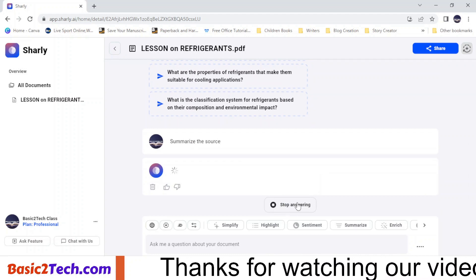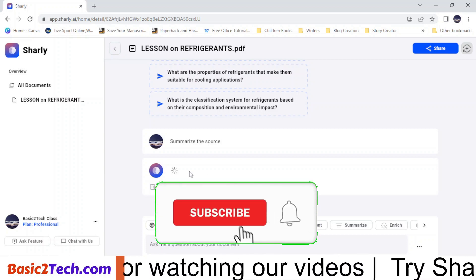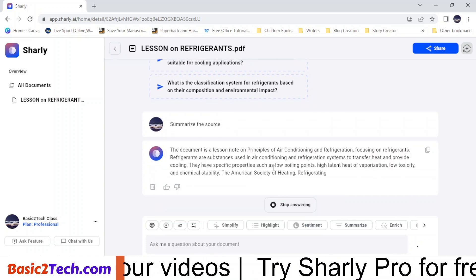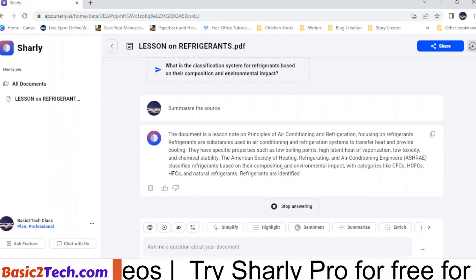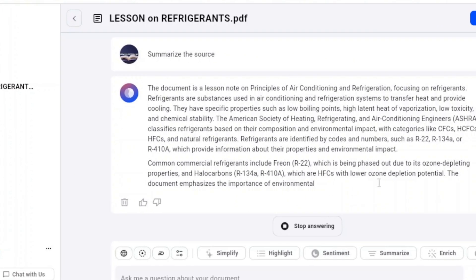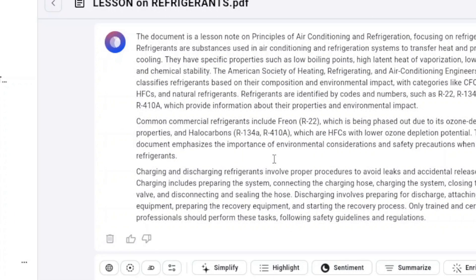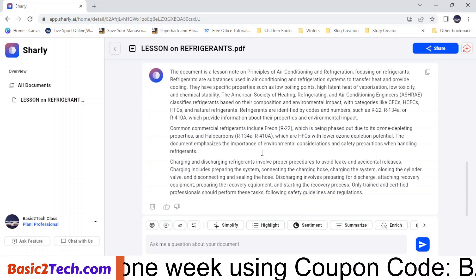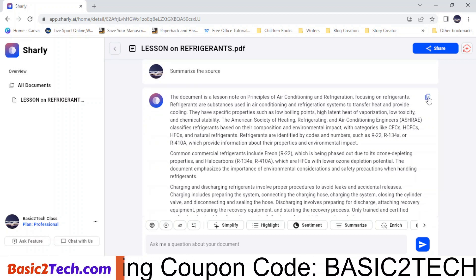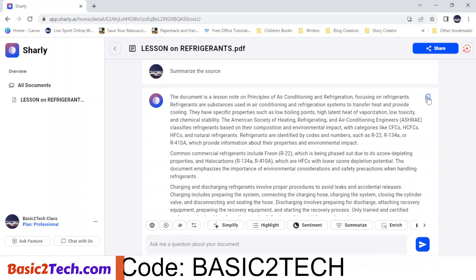As you can see, it is answering the question and my document is being summarized. My document is about three pages, and it's being summarized right now. This is the summary of my document. You can copy this and paste it into any Word document or Google Docs.